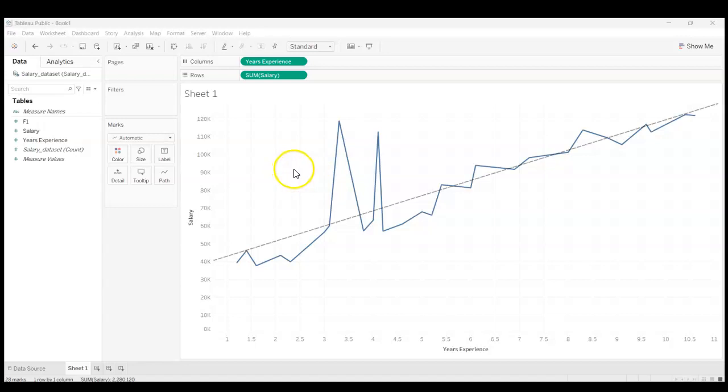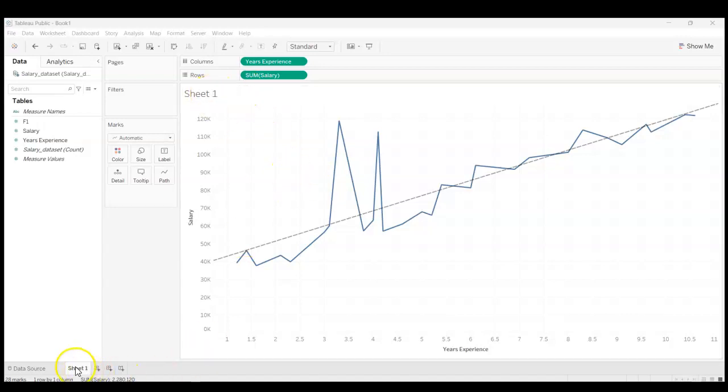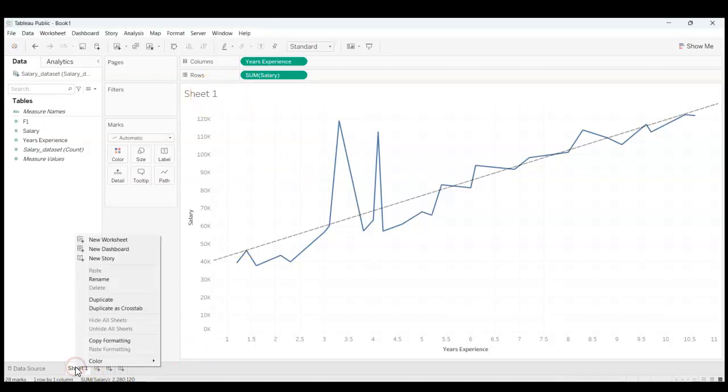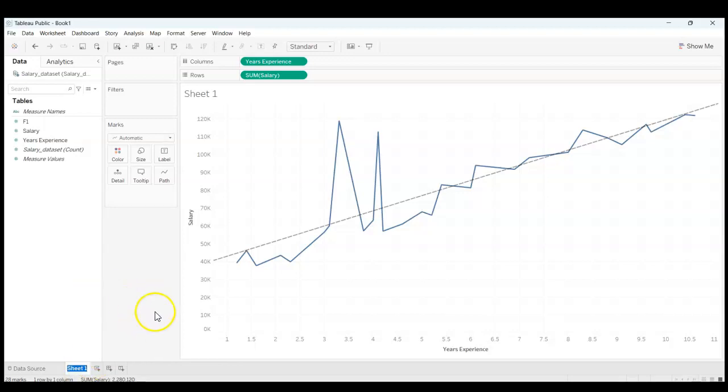So first what I'm going to do is rename this sheet down here to something a little more meaningful. I'm going to call it Years of Experience and Salary.